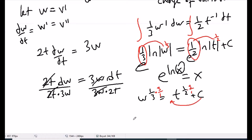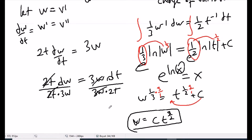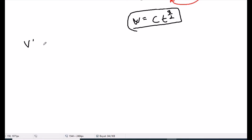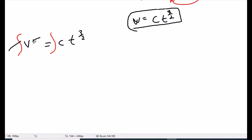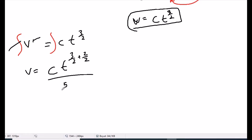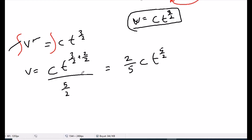Integrating both sides: (1/3)·ln|W| = (1/2)·ln|t| + C. Using logarithmic rules and exponentiating both sides, W^(1/3) = t^(1/2) + C. Solving for W by raising both sides to the power 3, we get W = C·t^(3/2).